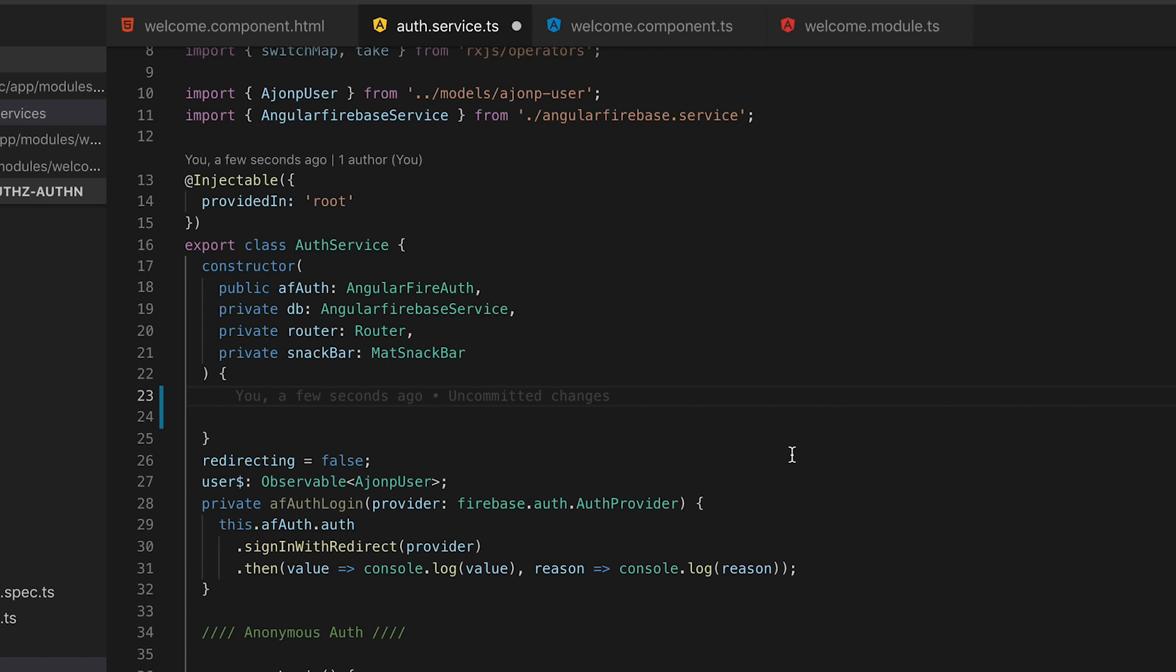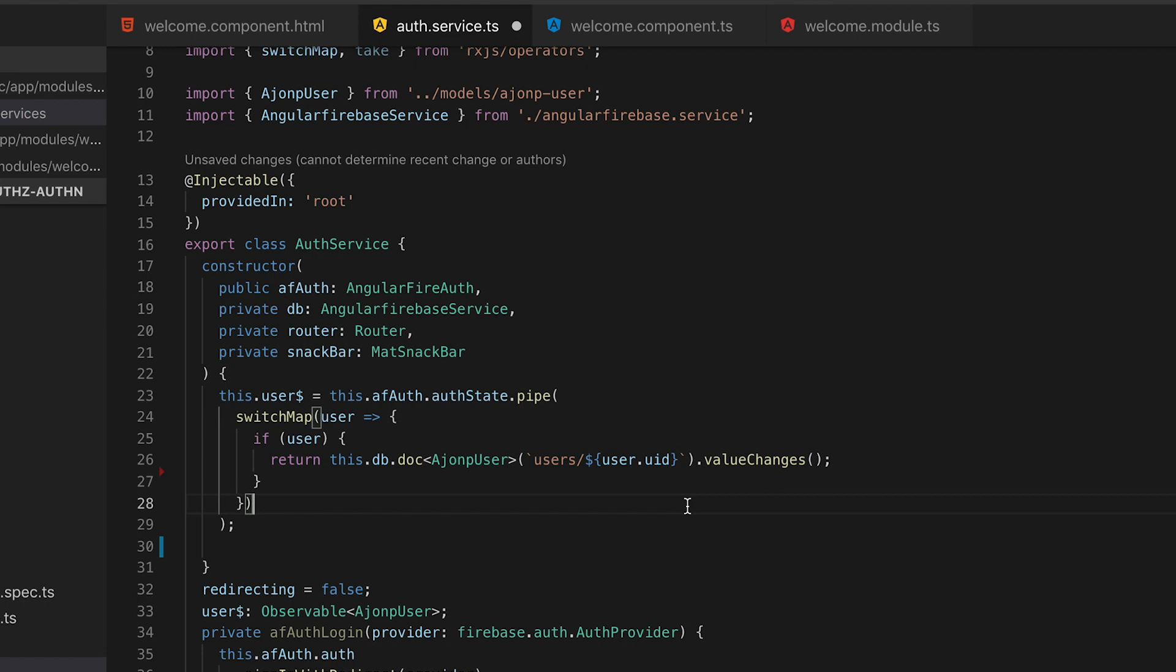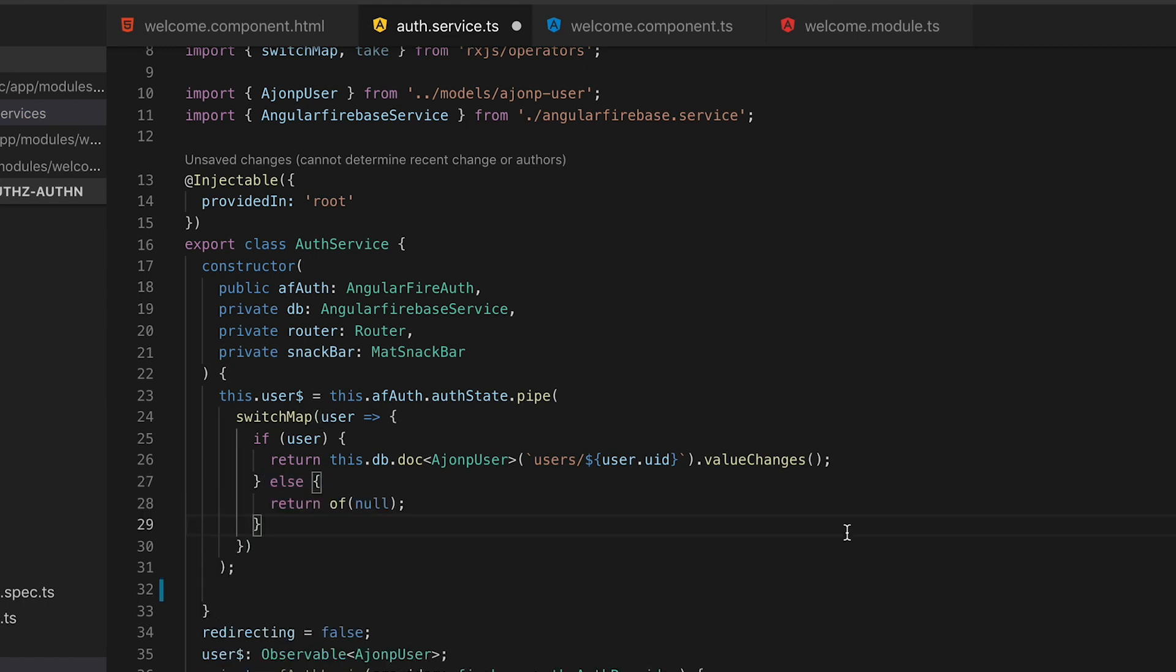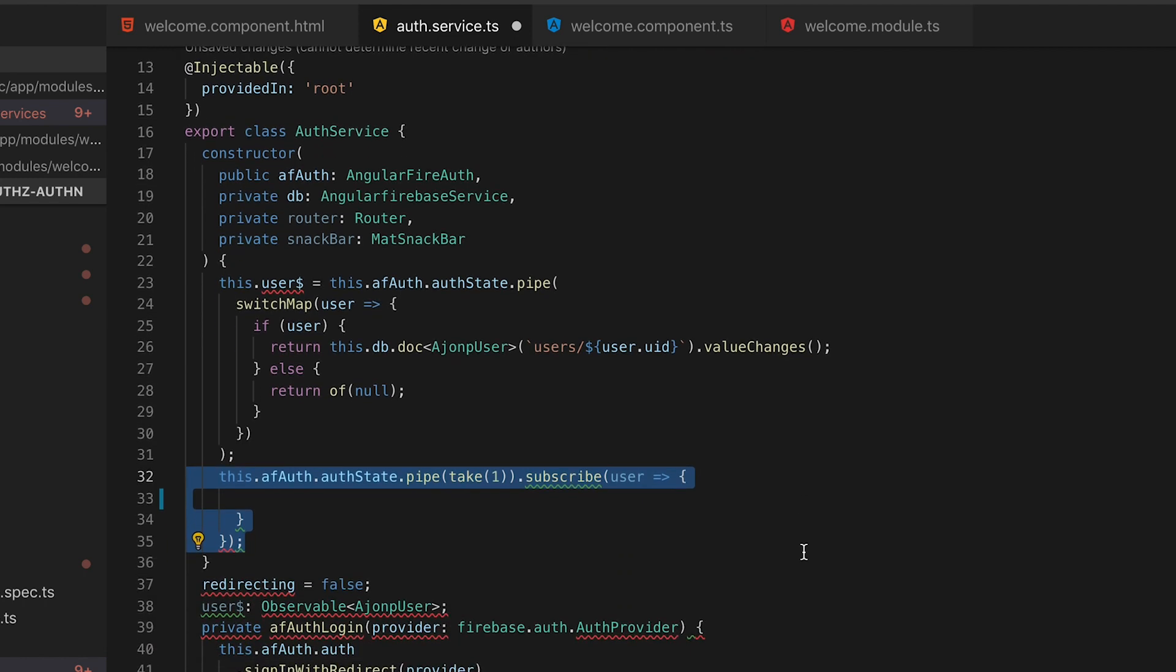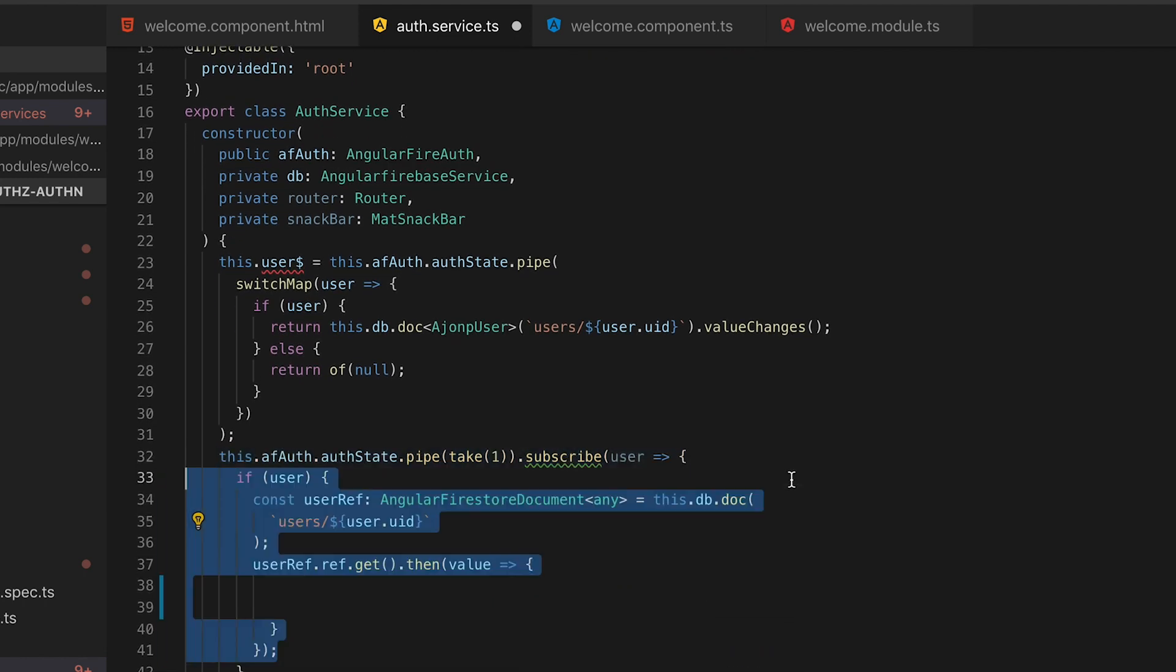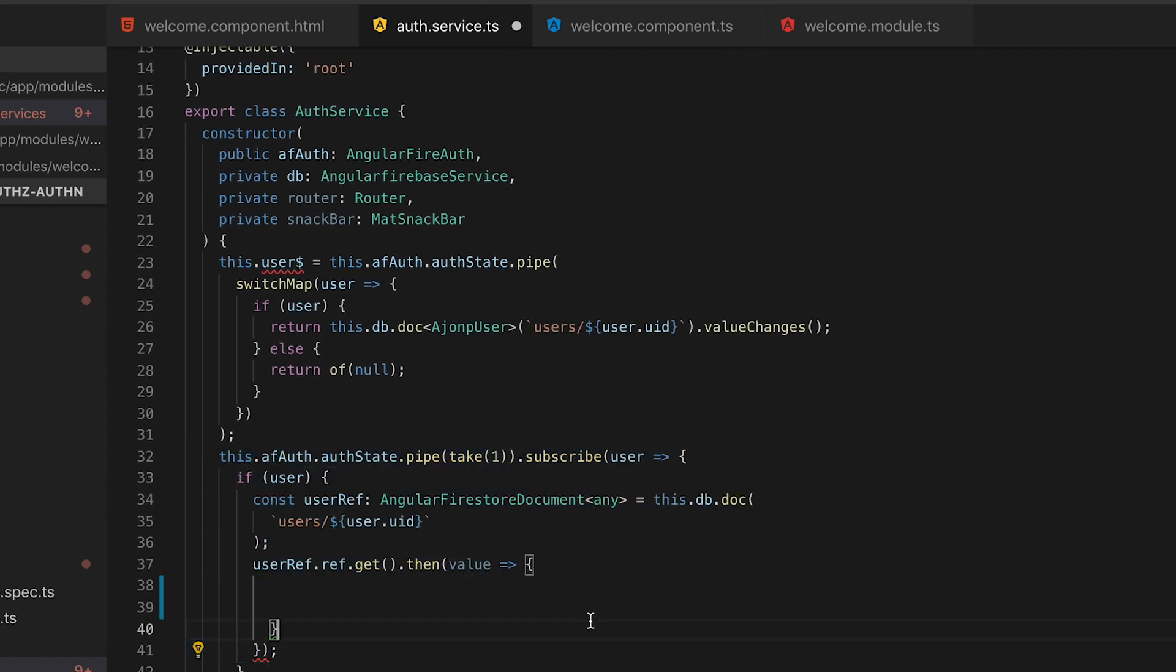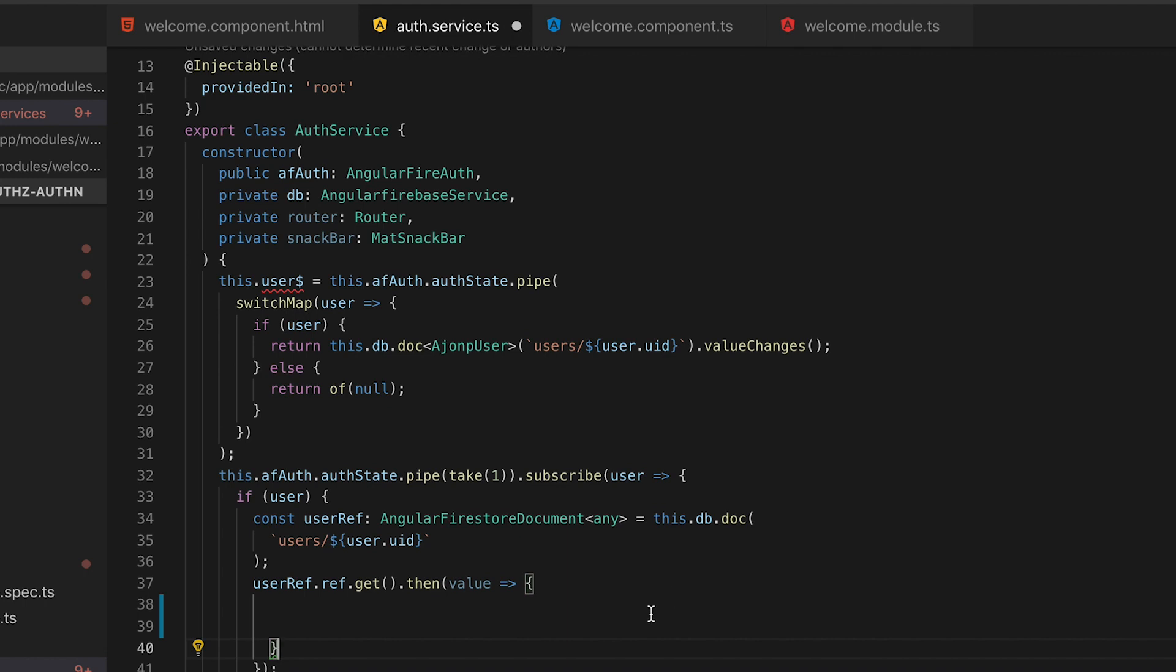In our authorization service we need to start tracking our user information that comes from angular fire auth and so in order to do that we will set up a global user observable and we're going to switch map this so we can get data directly from our database instead of just the default user. That's why we need the hmp user.